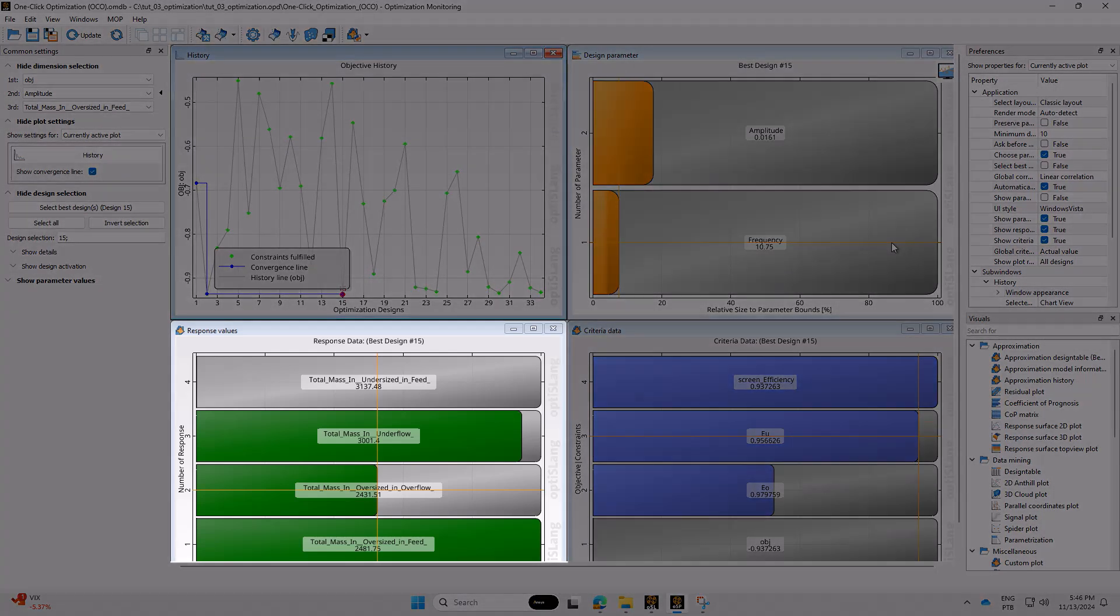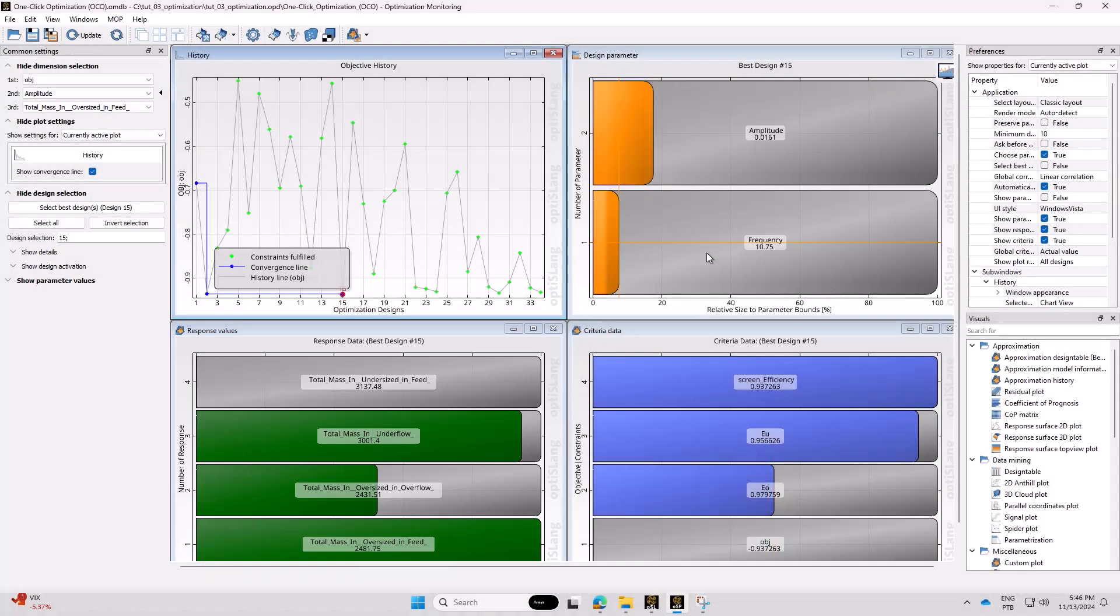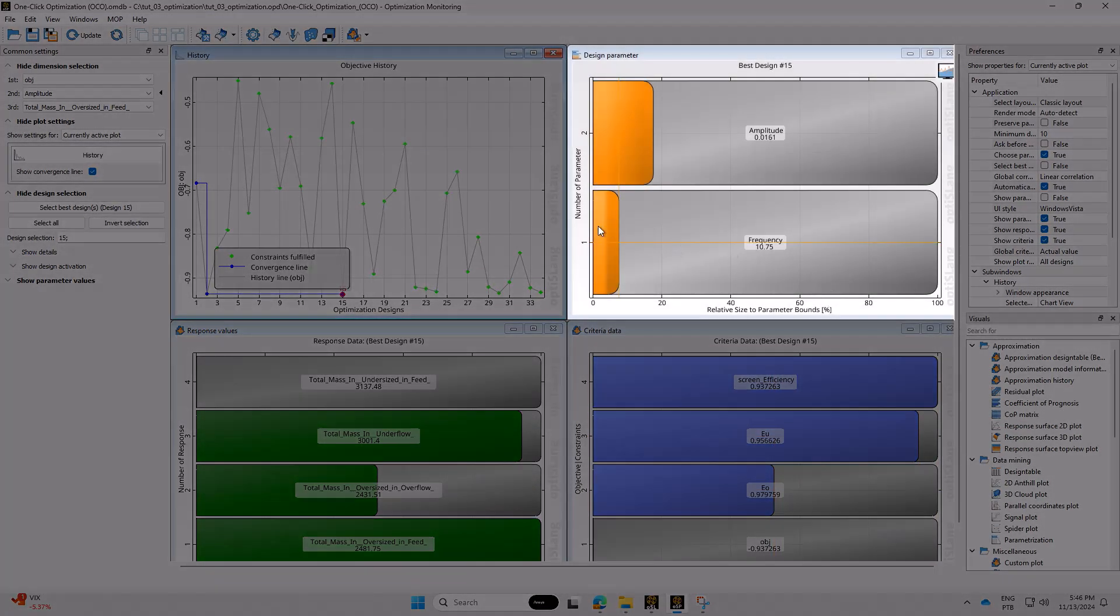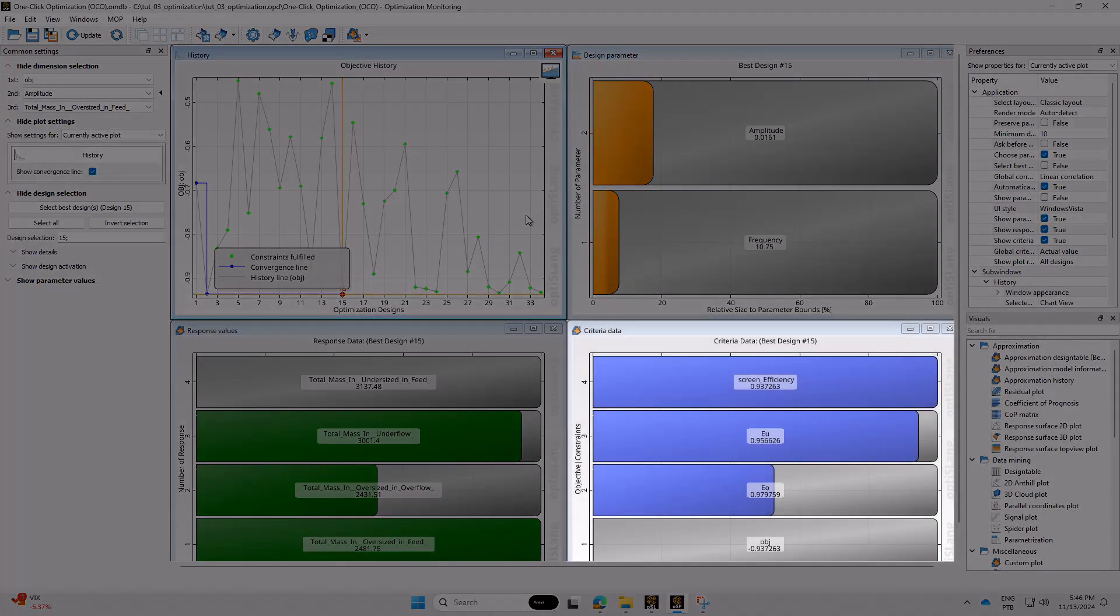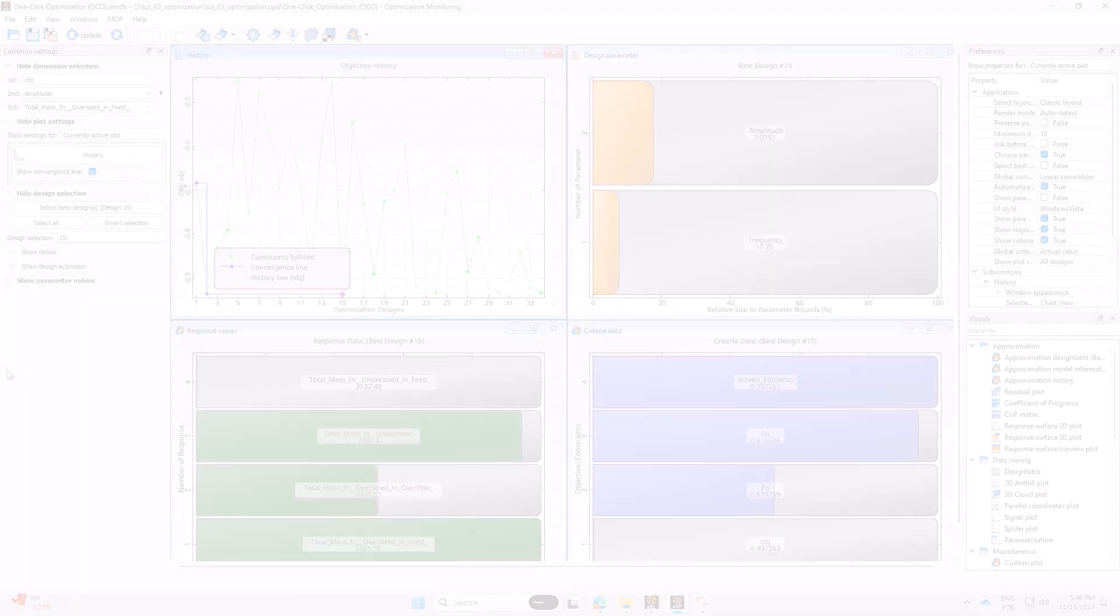Response Values shows the resulting values of each Rocky output variable for the selected design point. Design Parameter shows the values of Rocky input variables for the selected design point. And Criteria Data shows the numerical values of the variables defined in the Criteria.